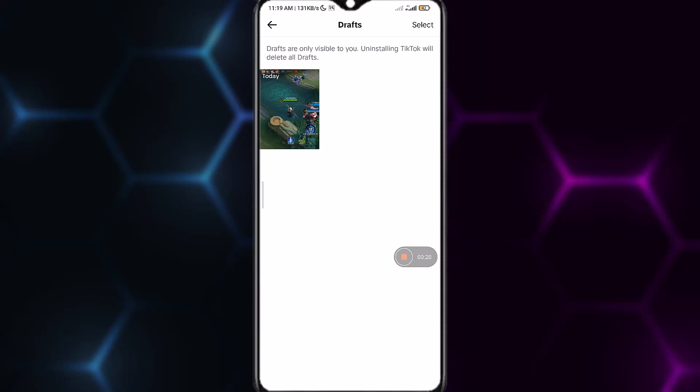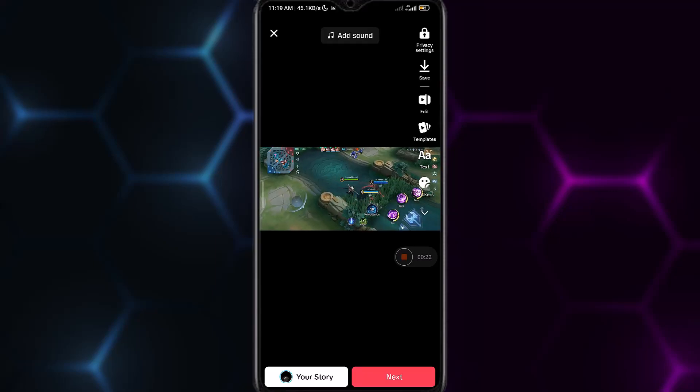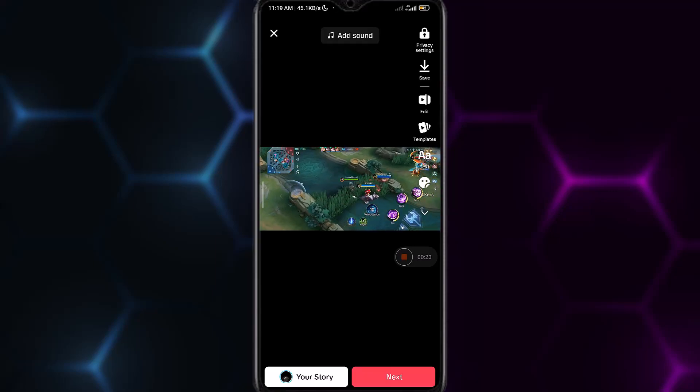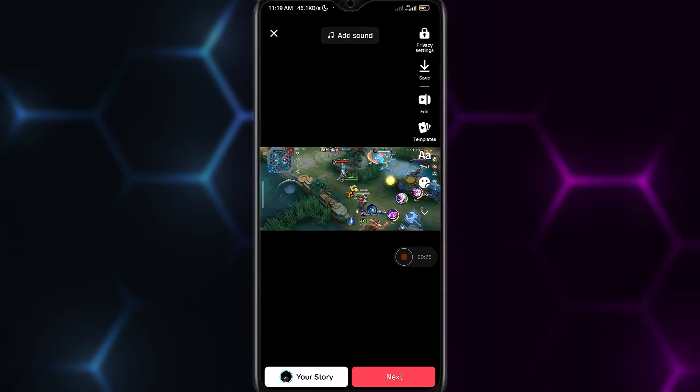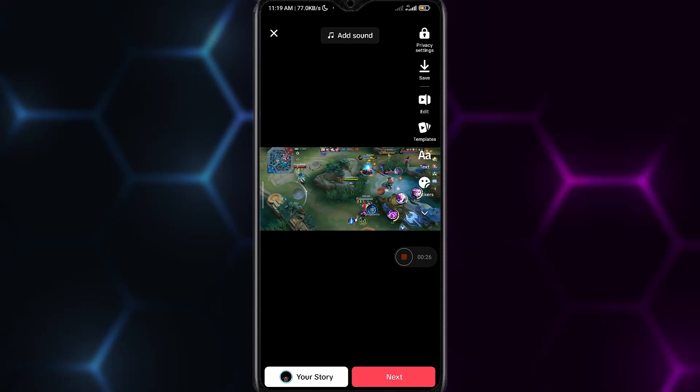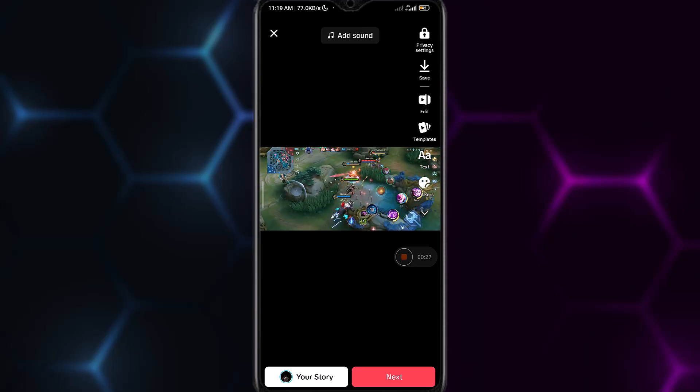Now what you have to do is select the video that is in the draft. You can simply edit the video. In order to edit the video, tap on the preferred option.